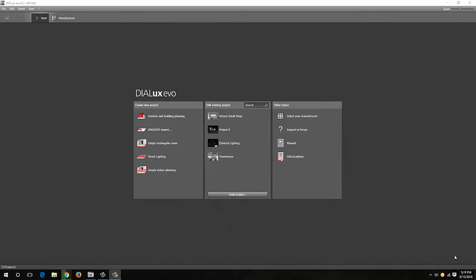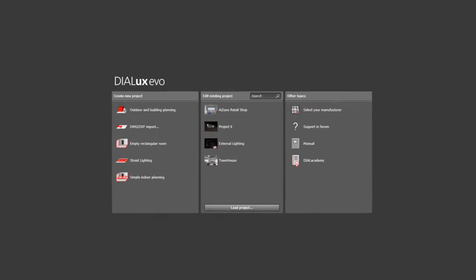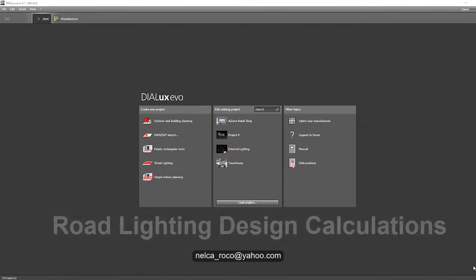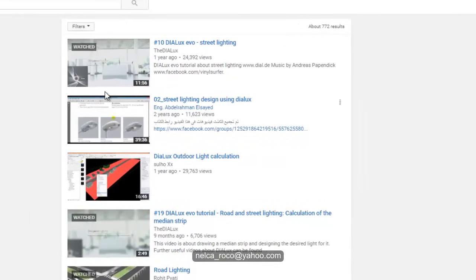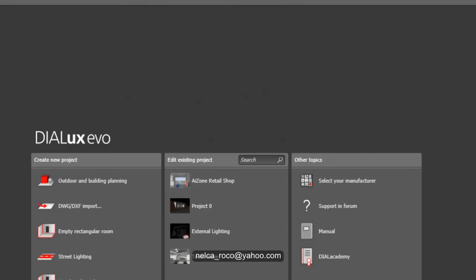Good day everybody, this is Nelka again. We received a special request from our subscribers about road lighting. After giving him all the links for road lighting from DIALux's YouTube tutorials, he's still not satisfied, so we will run another calculation. He's complaining it's too long and cannot understand the tutorial, and he wants a straightforward approach regarding his project.